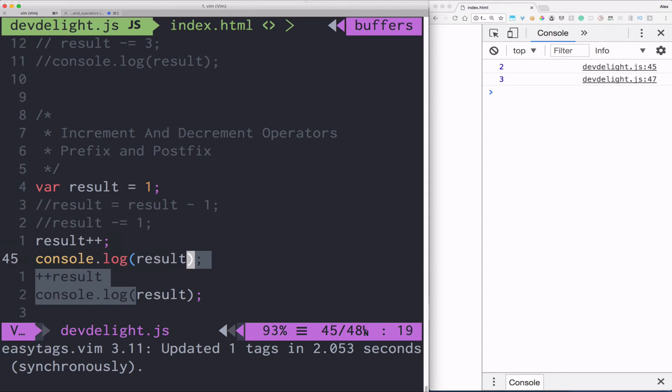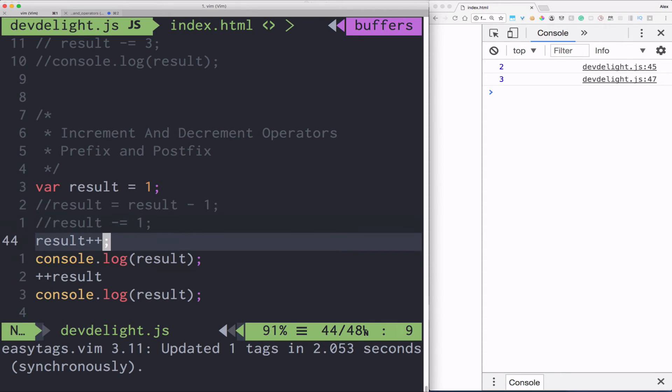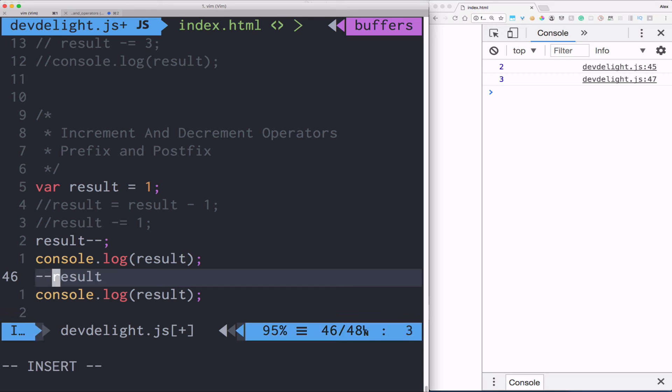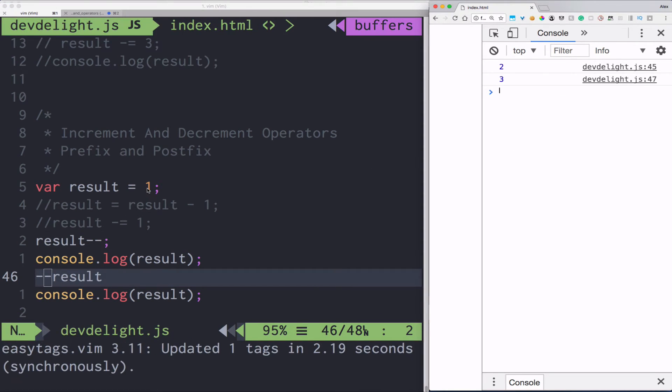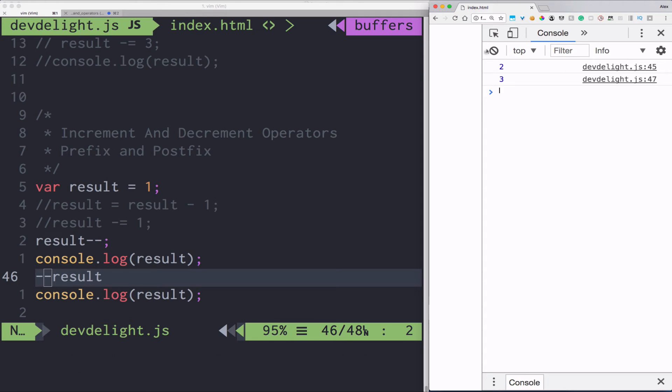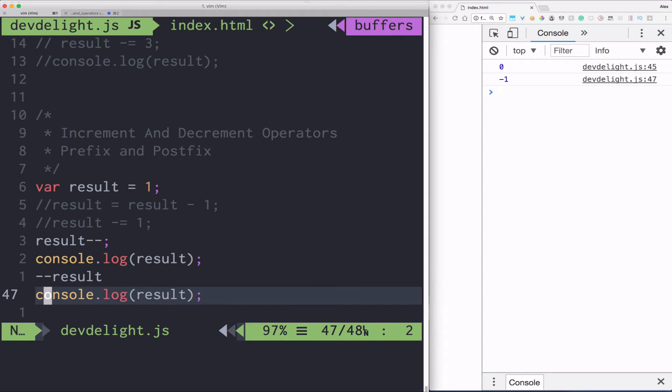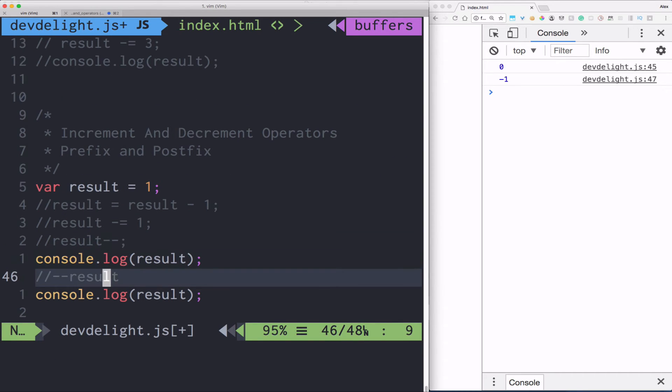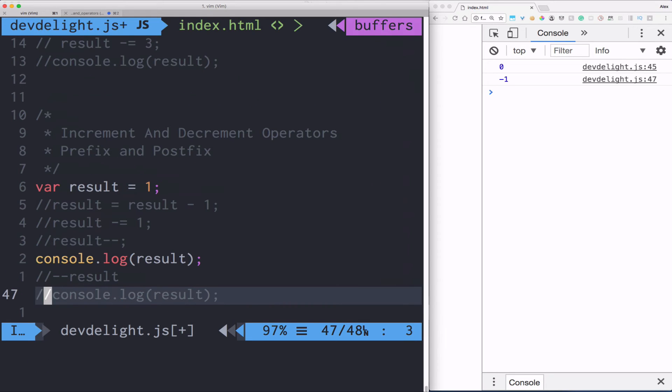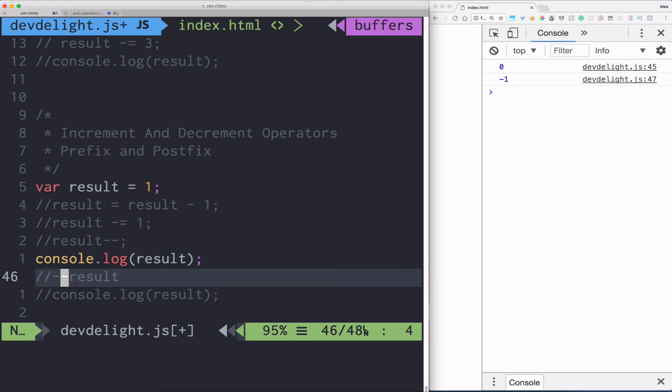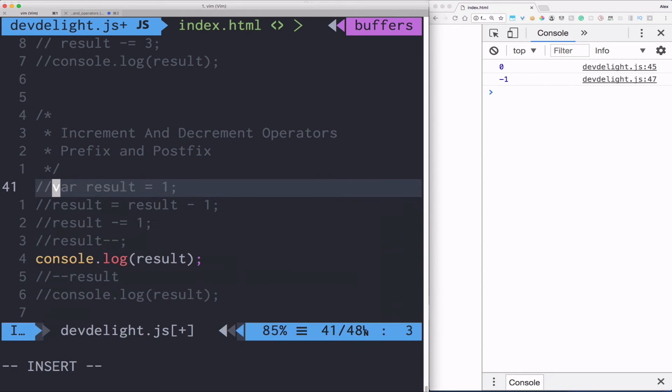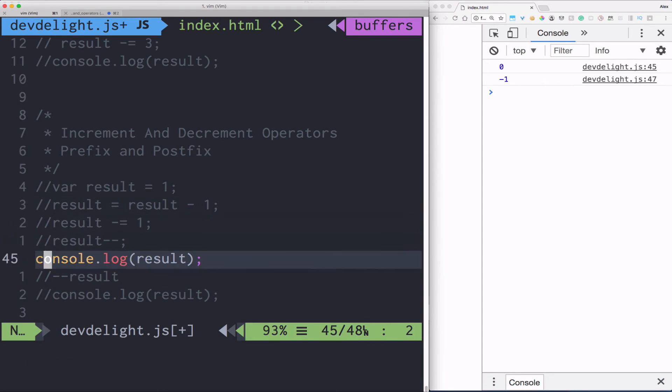You can also do the same thing with subtraction. So if you refresh, so one minus one will be zero minus one minus one. So it should show zero and minus one. So the question that might come up in your head right now is, so what's the difference between having minus minus here and minus minus in front of it. So the difference is it's called prefix when you have it in the front and postfix when you have it after the variable.